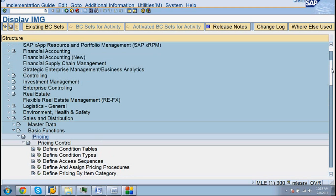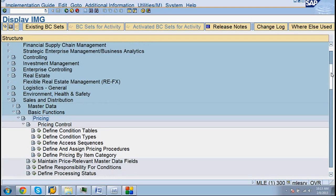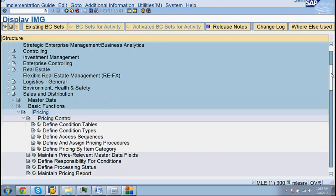So write these five steps. SPRO, then come to SD, basic functions, pricing, pricing control. These are the five steps we have to perform.